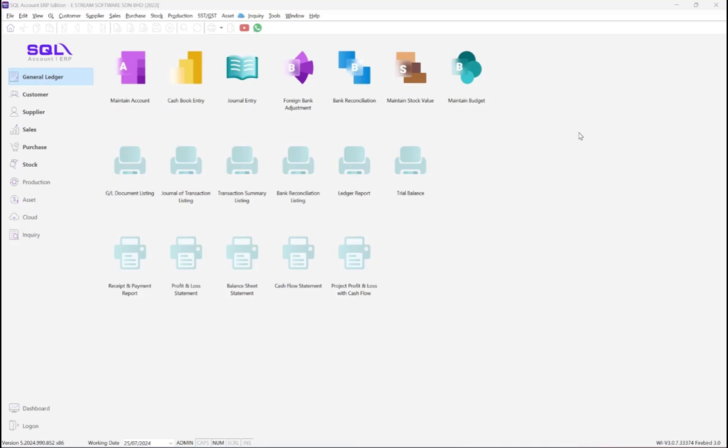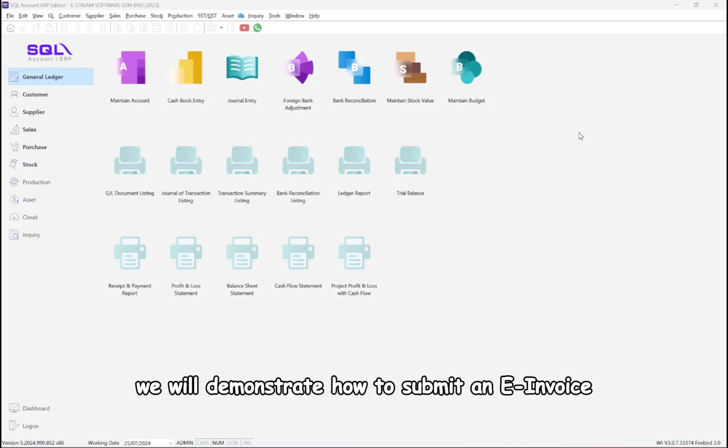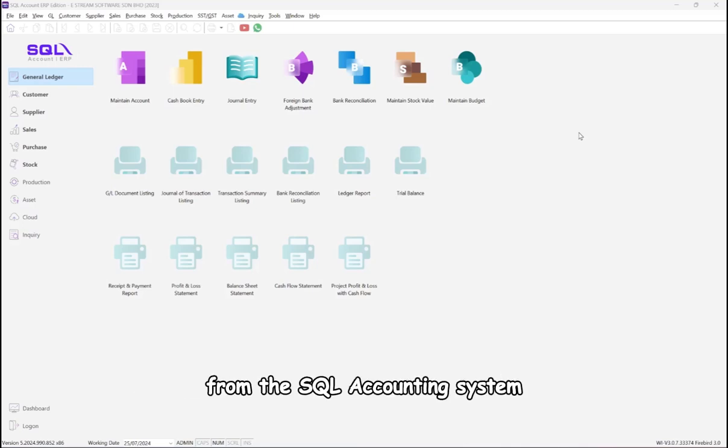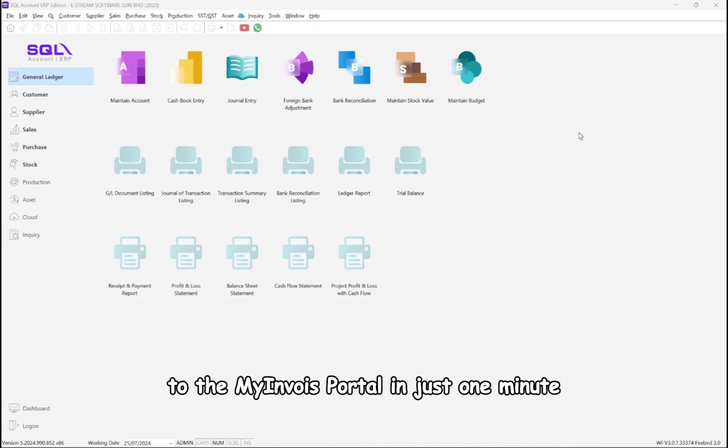In this video, we will demonstrate how to submit an e-invoice from the SQL accounting system to the My Invoice portal in just one minute.